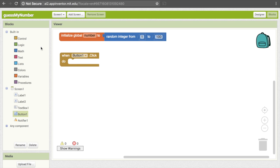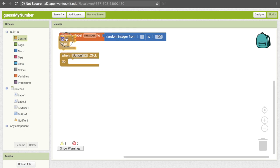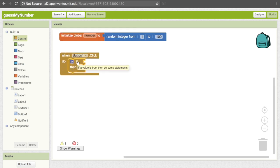We want the if statement at the top that says "if... then" — note that this is different from the one below that says "if... then... else." We want the one up here with the little blue gear on it. So go ahead and pull that down and put it in the when block.